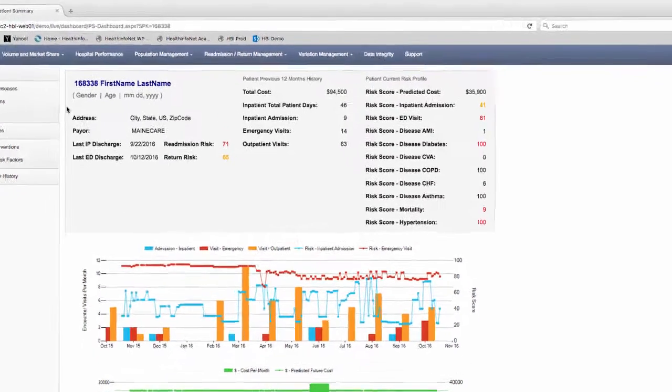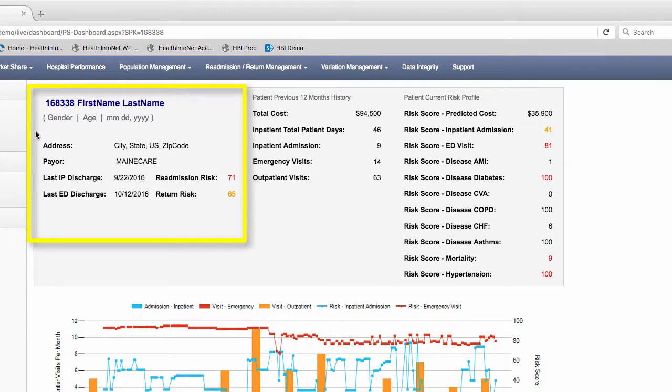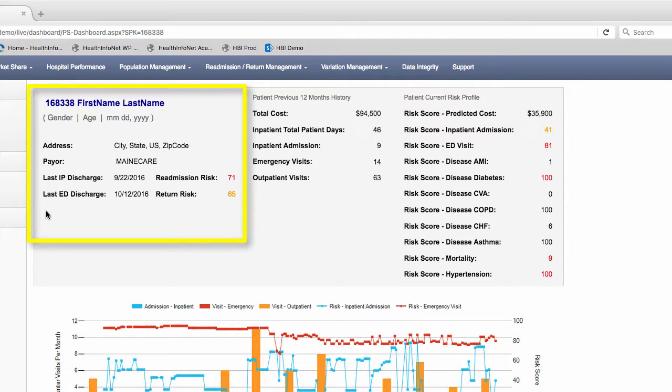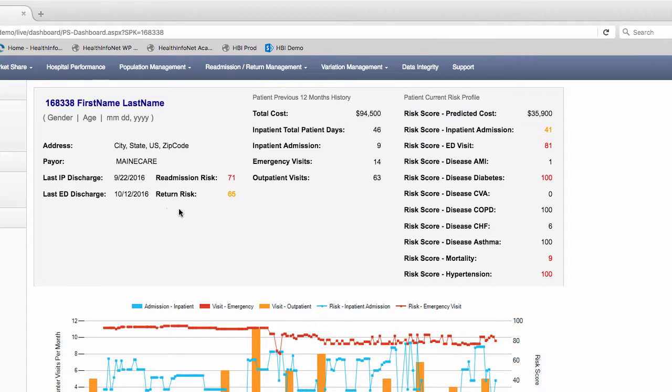The section on the left under the patient's name provides you with gender, age, date of birth, address, payer information, and previous inpatient and emergency encounter information.